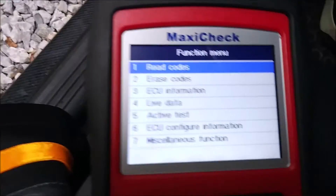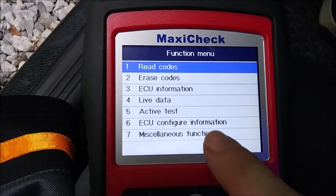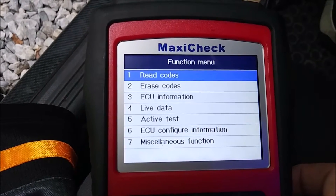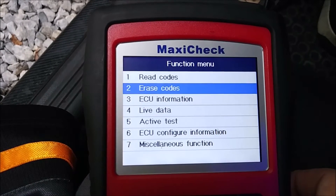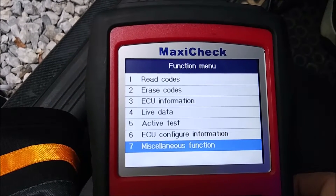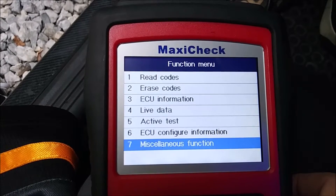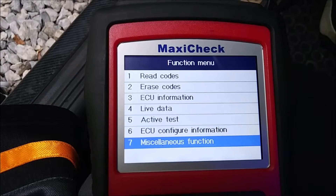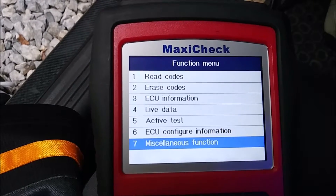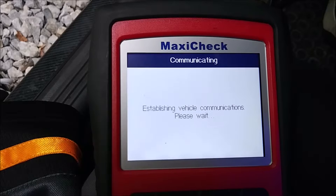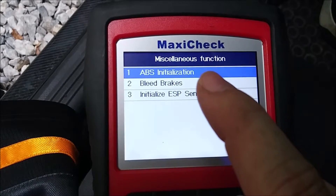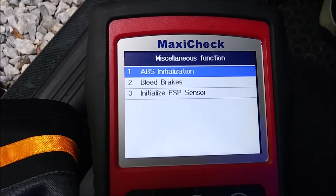Here's the deal — I don't remember exactly what his screen said, but I remember it went all the way down and you couldn't scroll further. Under mine I have miscellaneous function as my number seven option. I have: read codes, erase codes, ECU information, live data, active test, ECU configuration, configure information, and then miscellaneous function. My hypothesis is he might need an update. Under miscellaneous function I have ABS initialization and initialize the ESP sensor — he did not have those two.